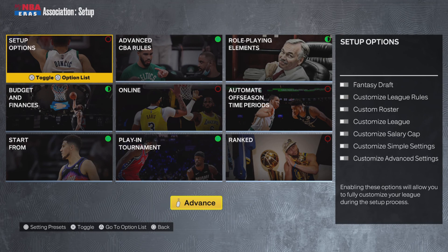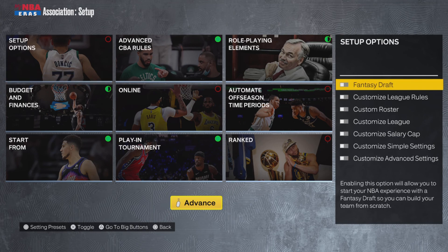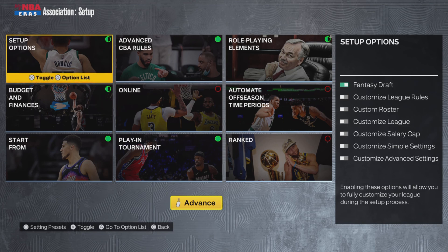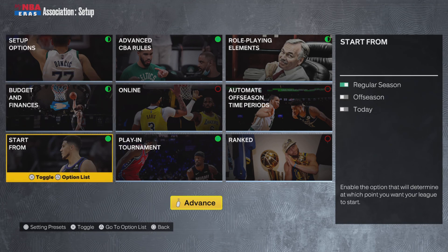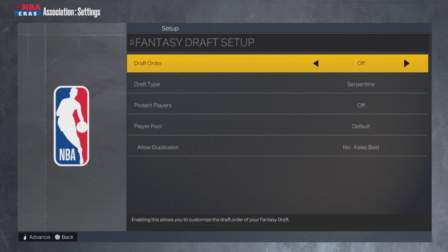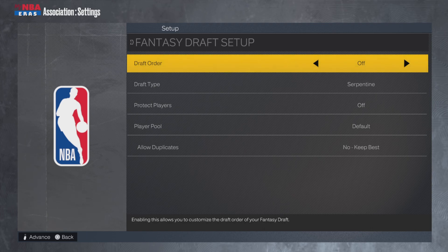You're going to press Triangle, or Y if you're on Xbox, and you're going to press Fantasy Draft. Get out of that, then press Advance, and that's going to take you to the setup for the fantasy draft. This is asking you if you want to change the draft order.